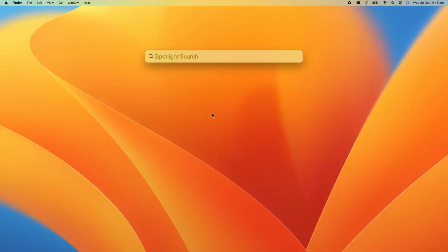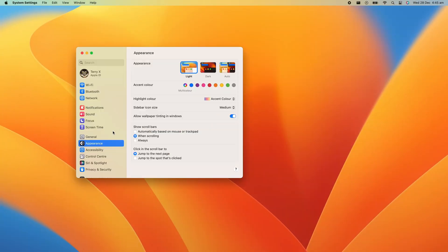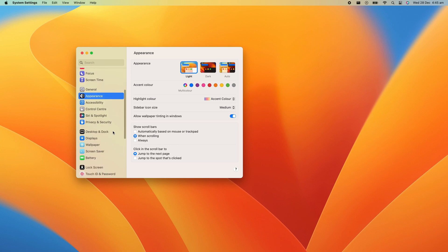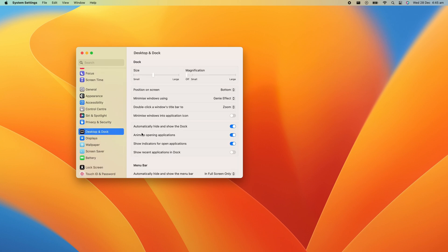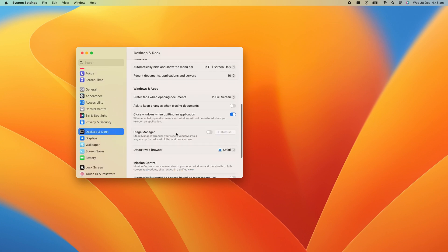You can also change which corner you'd like to activate a Quick Note by accessing the Desktop and Docks section of the system settings, and select the Hot Corners setting in the bottom right.